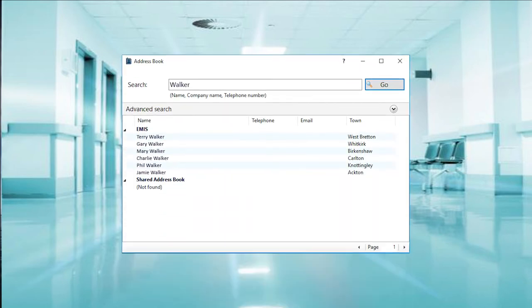Clicking the EMIS icon makes Zarios CRM communicator interrogate the EMIS application and display the patient options on screen.